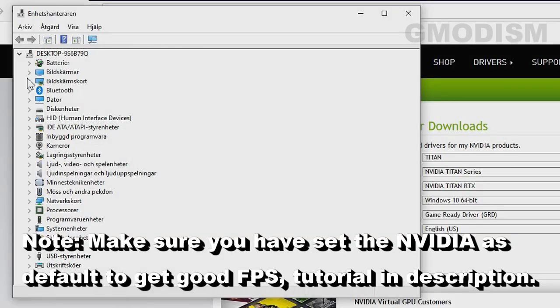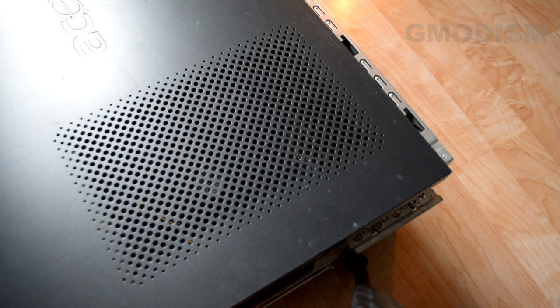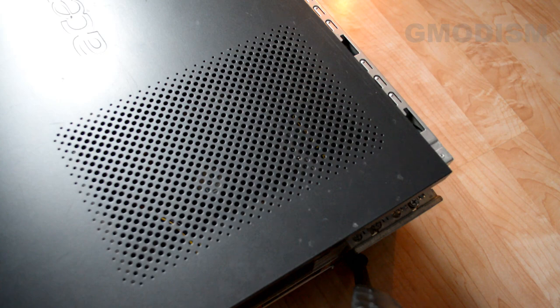Some computers, most usually laptops, have two graphics cards: one integrated from the processor and one dedicated. The integrated one is the Intel HD graphics. If your graphics card doesn't appear in Device Manager, or if you don't even know if it's working, you can always manually check what graphics card you have.